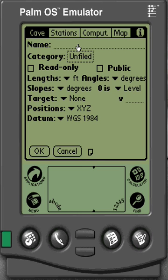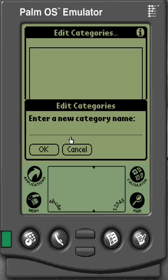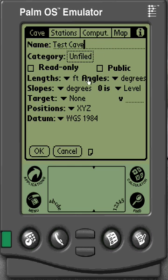Let's give our cave a name — we'll call this 'test cave' — and give it a category. Categories are like folders that you can save your cave files in. If you've got a project with multiple caves, you probably want a folder to store and work on those caves. Go to 'Edit Categories', create a new category, and call this one 'test project'. Click OK and OK again. Now in my category I see 'test project' come up, and I'm going to save this cave file in the test project.